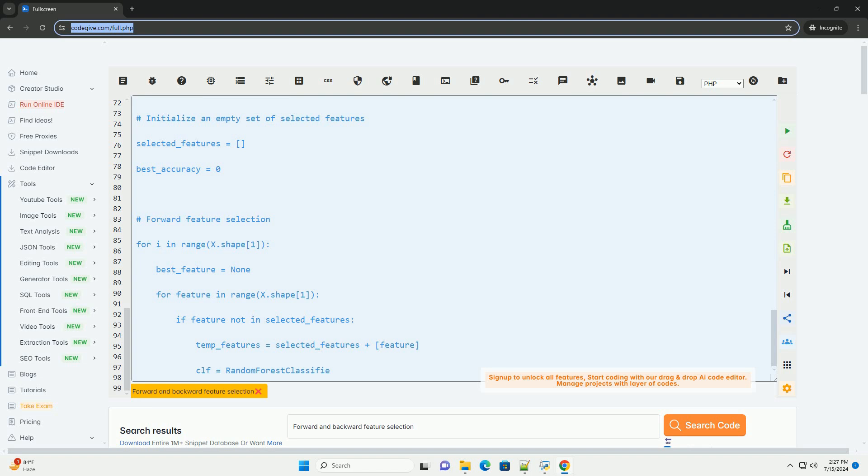Code Example (Python): Here is an example using a simple dataset to demonstrate Forward Feature Selection. In this example, we use the IRIS dataset and a random forest classifier to perform forward feature selection based on accuracy as the evaluation metric. Feel free to customize the code according to your dataset and model requirements.